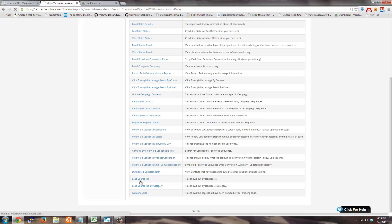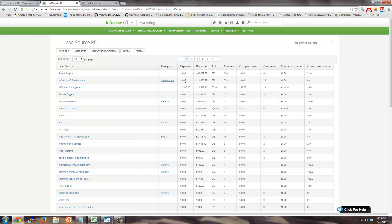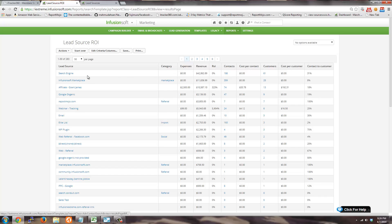Inside the Lead Source ROI report, you can drill down by lead source and you can see the categories, the money spent on expenses, your revenue, your ROI percentage, how many contacts are assigned to that lead source, and of those contacts, how many are actually customers and some other stats.